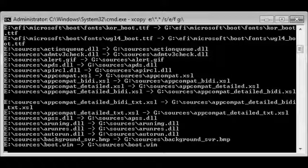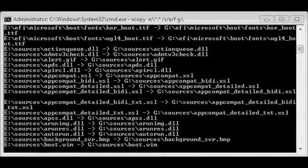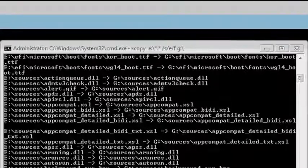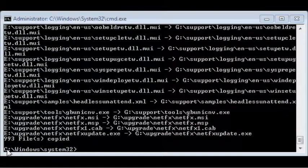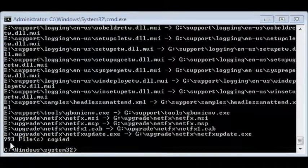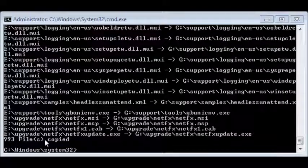This will also take a while. Okay, it's done. As you can see, all the files have been copied, approximately 993 files.